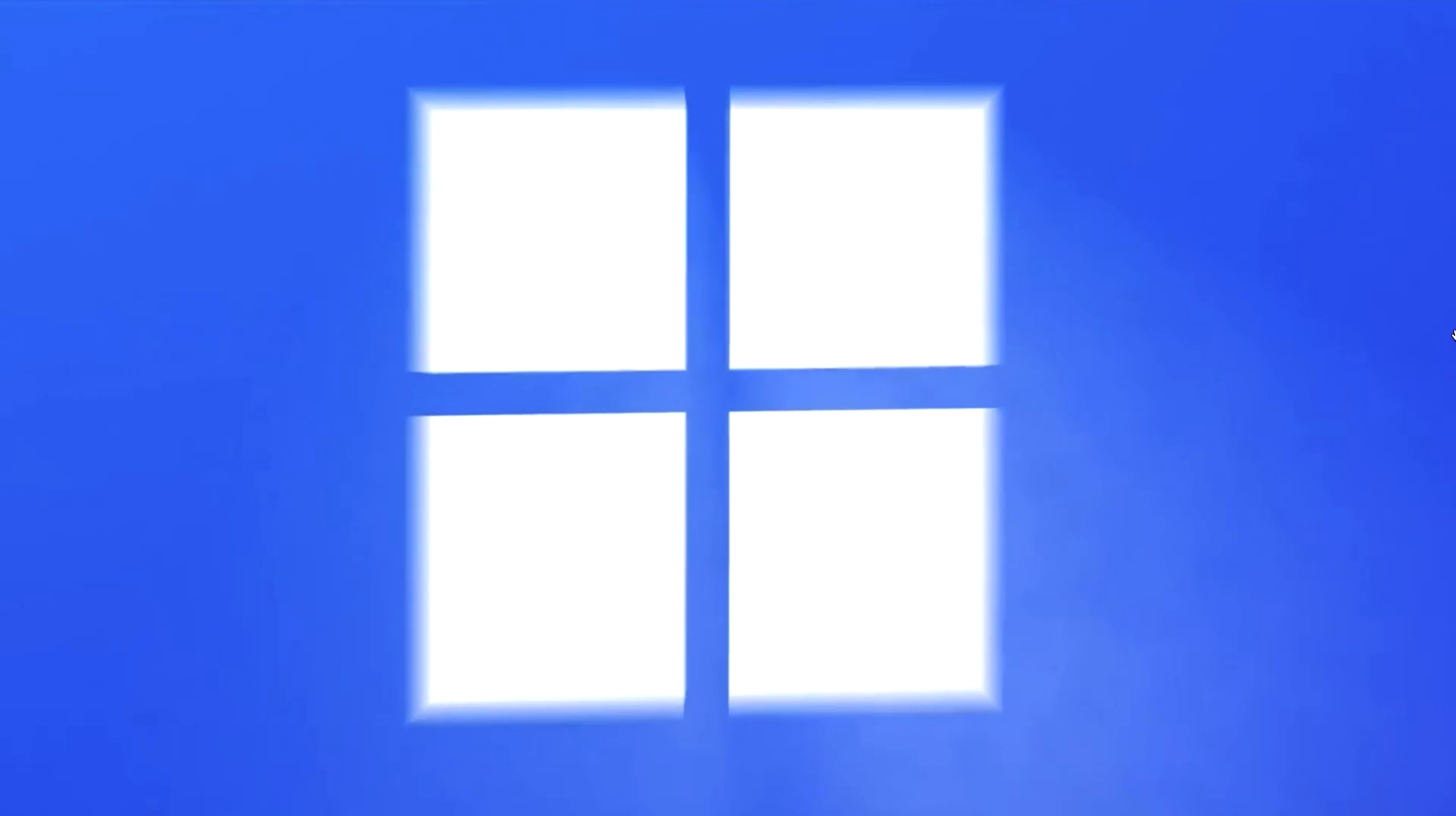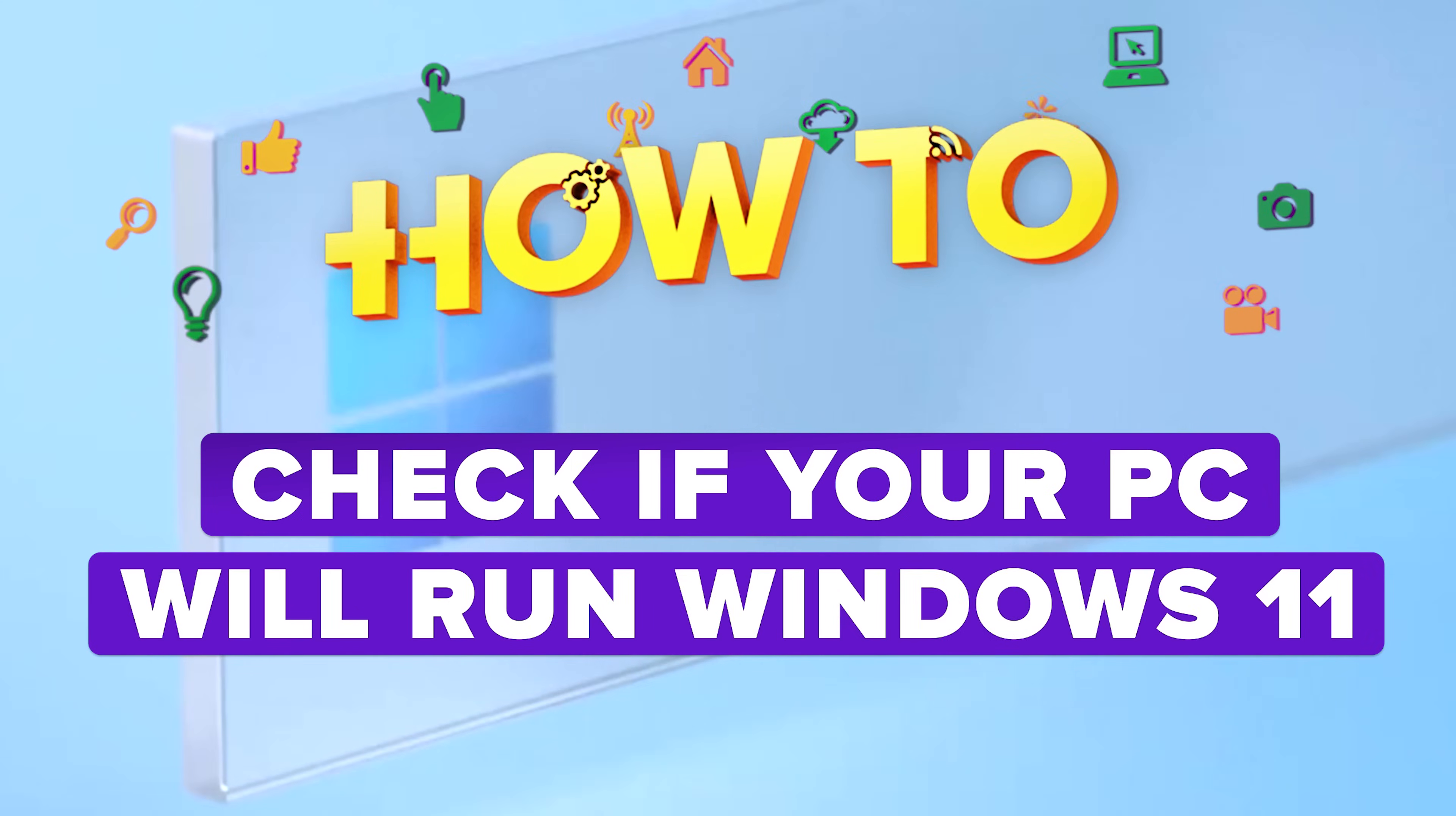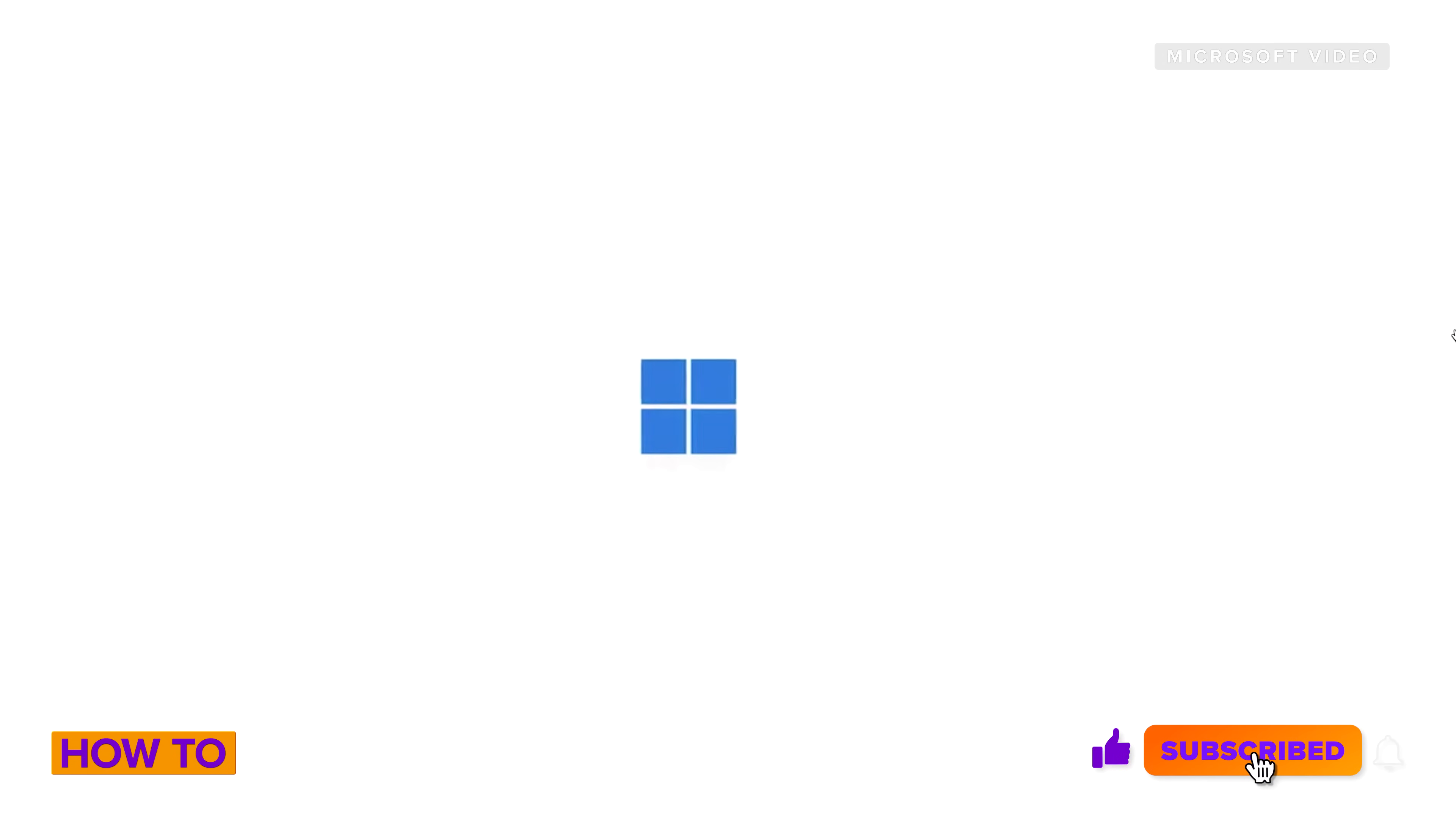Windows 11 is coming soon. I know I want to get it, so here's how to check your computer to see if it's compatible with Windows 11. Windows 11 was recently announced and comes with some cool upgrades and new functionality.